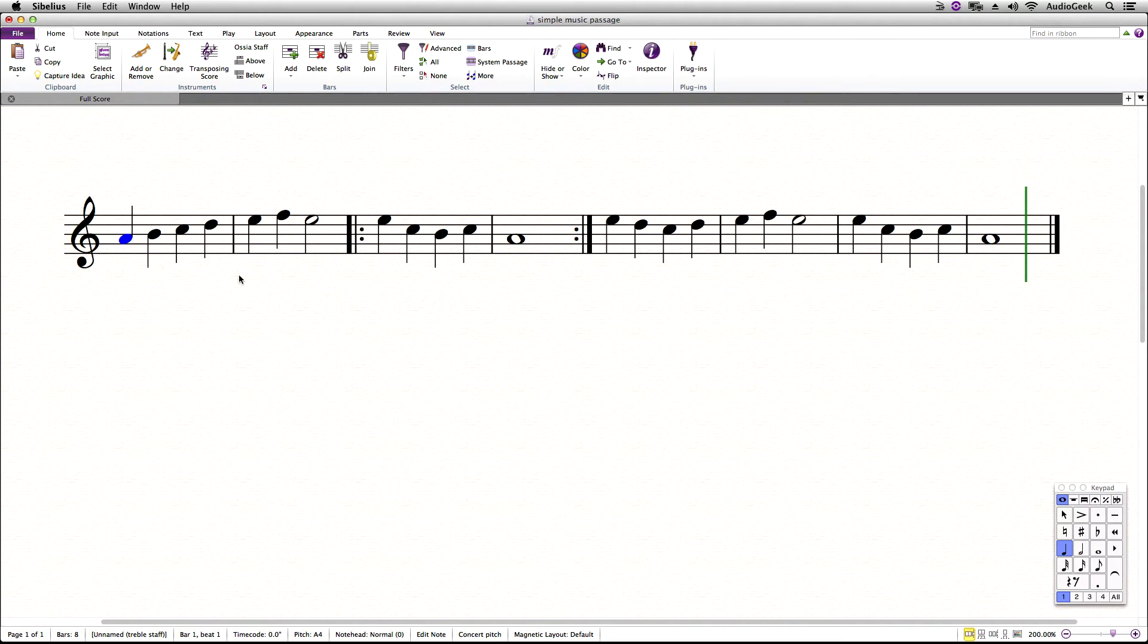The only problem with using the Inspector tool for this method is no text is added in Sibelius to let the reader or player know how many times to repeat this section.